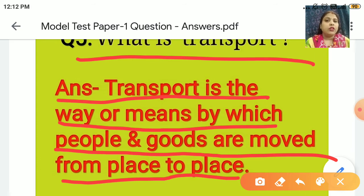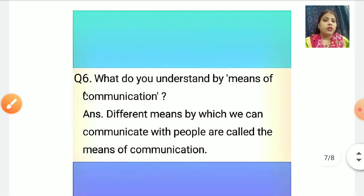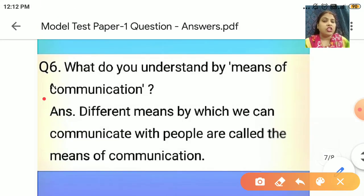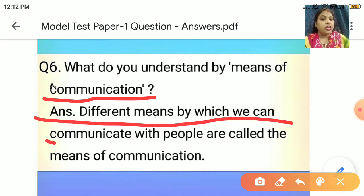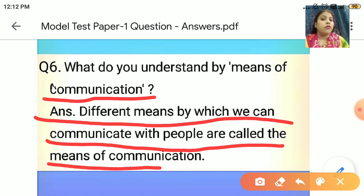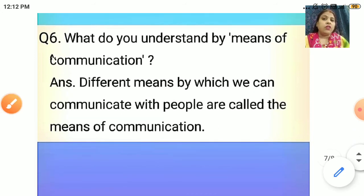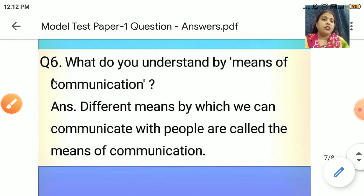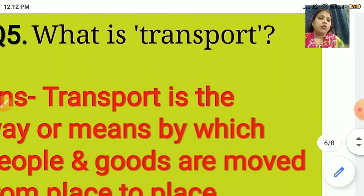Now everyone come to question number 6. What do you understand by means of communication? Different means by which we can communicate with people are called the means of communication. These question answers are based on chapters 1 to 9 of your SSD book.